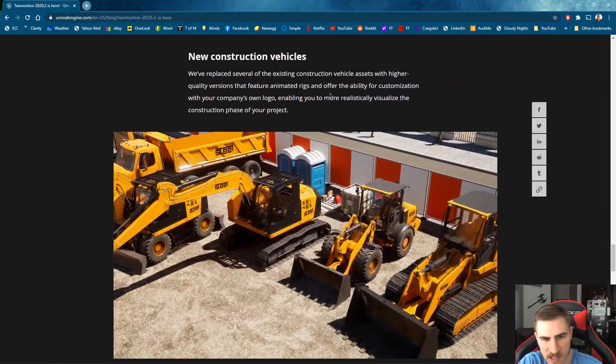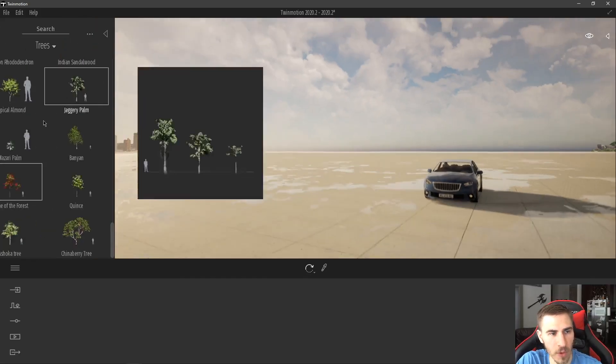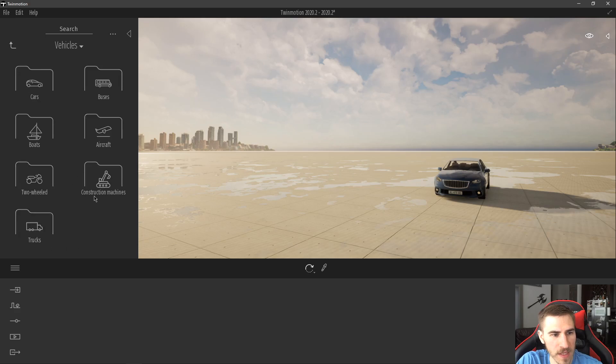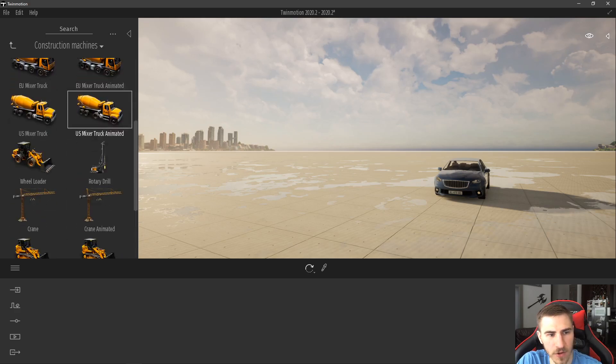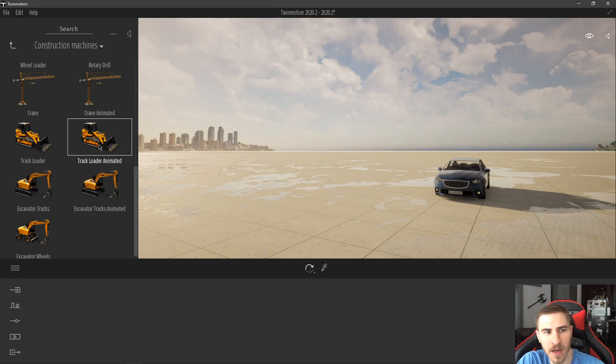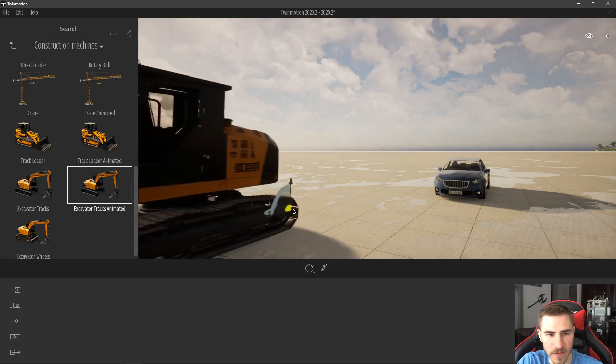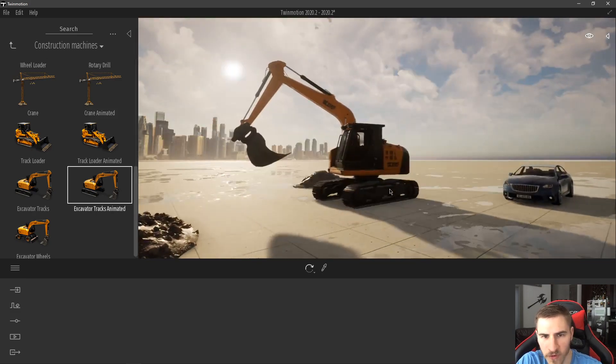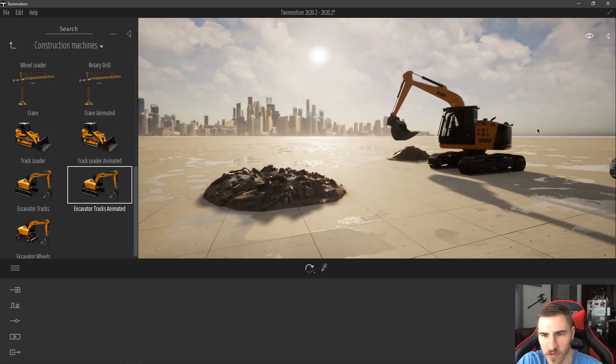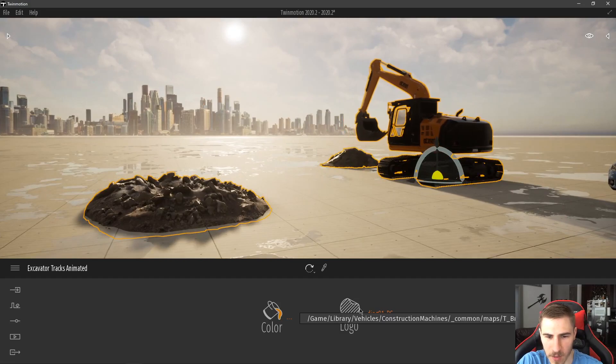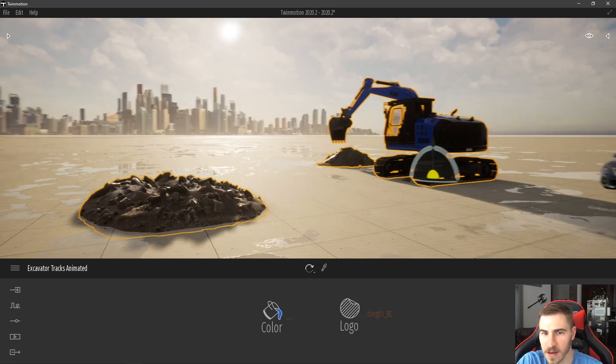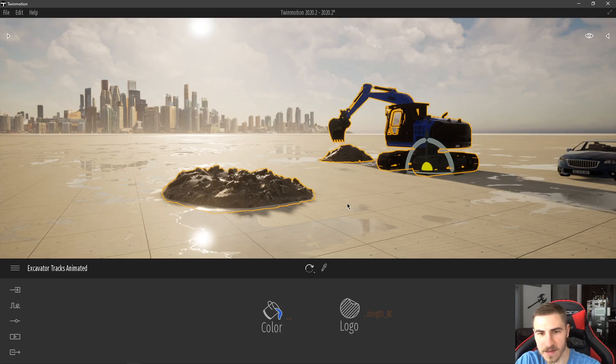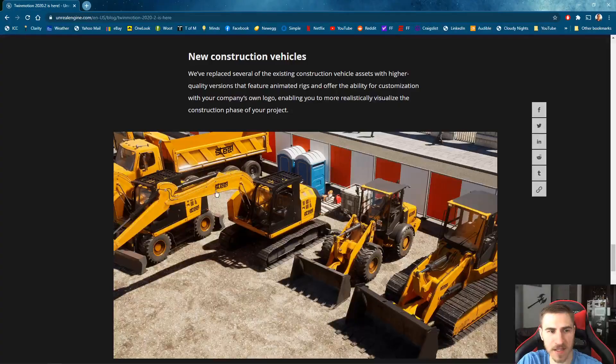New construction vehicles. This is not a crazy big update. But it's nice to see more of these. We can come up to the top. Vehicles. And then we'll see construction machines. And if you scroll all the way to the bottom, past some of the cranes, you can see all these tractors and loaders and excavators. Cool looking stuff. They move and do all this kind of stuff. Move dirt around or whatever it is. And you can put in a custom logo, change the color, whatever it is. Looks nice. I like it. Always nice to see those kinds of assets.